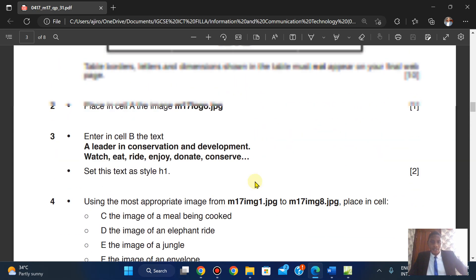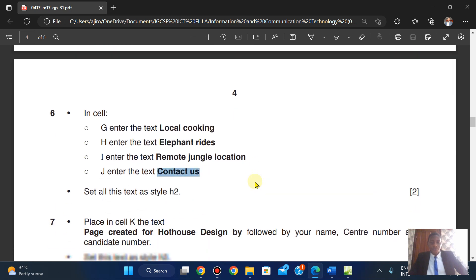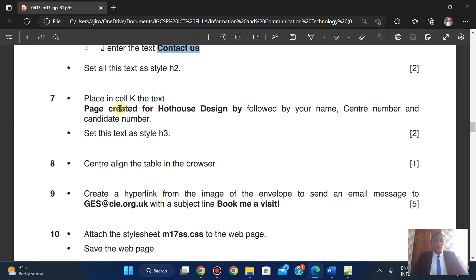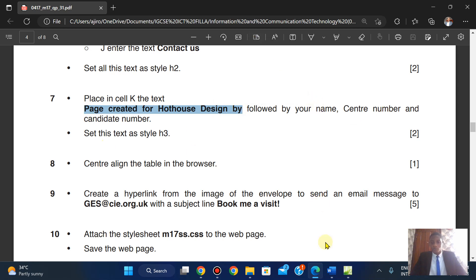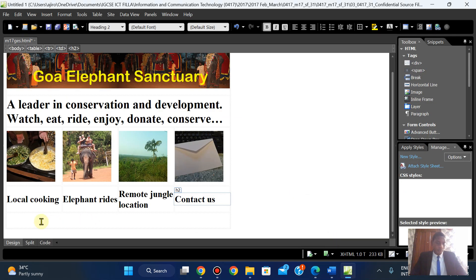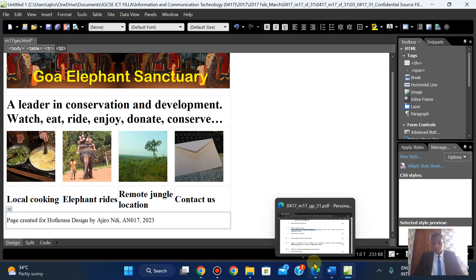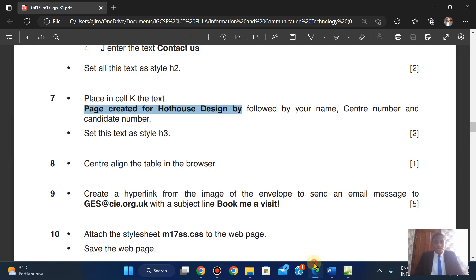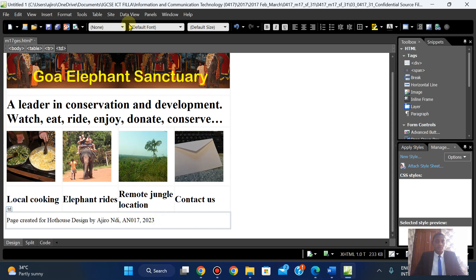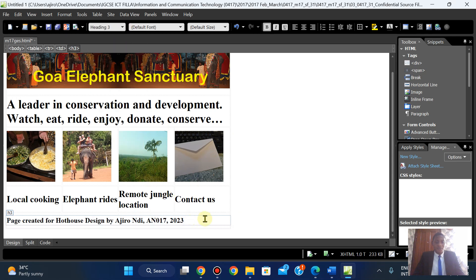In cell K — that's the last row — enter the text 'Page created for Hothouse Design by' followed by your name, candidate number (e.g., HRL ND, EN017, 2023), and apply H3. Make sure you click on the cell before applying the heading tag.